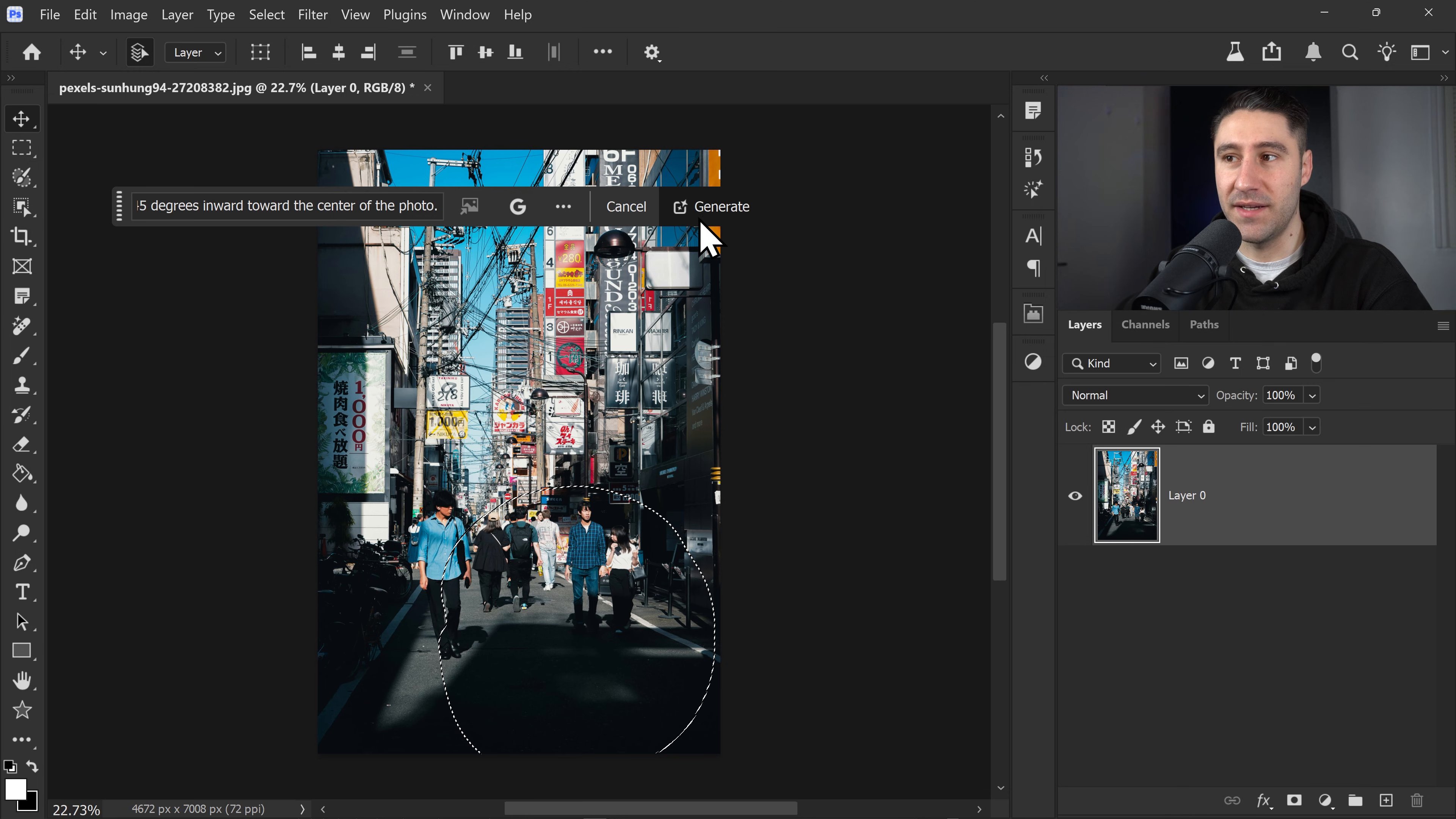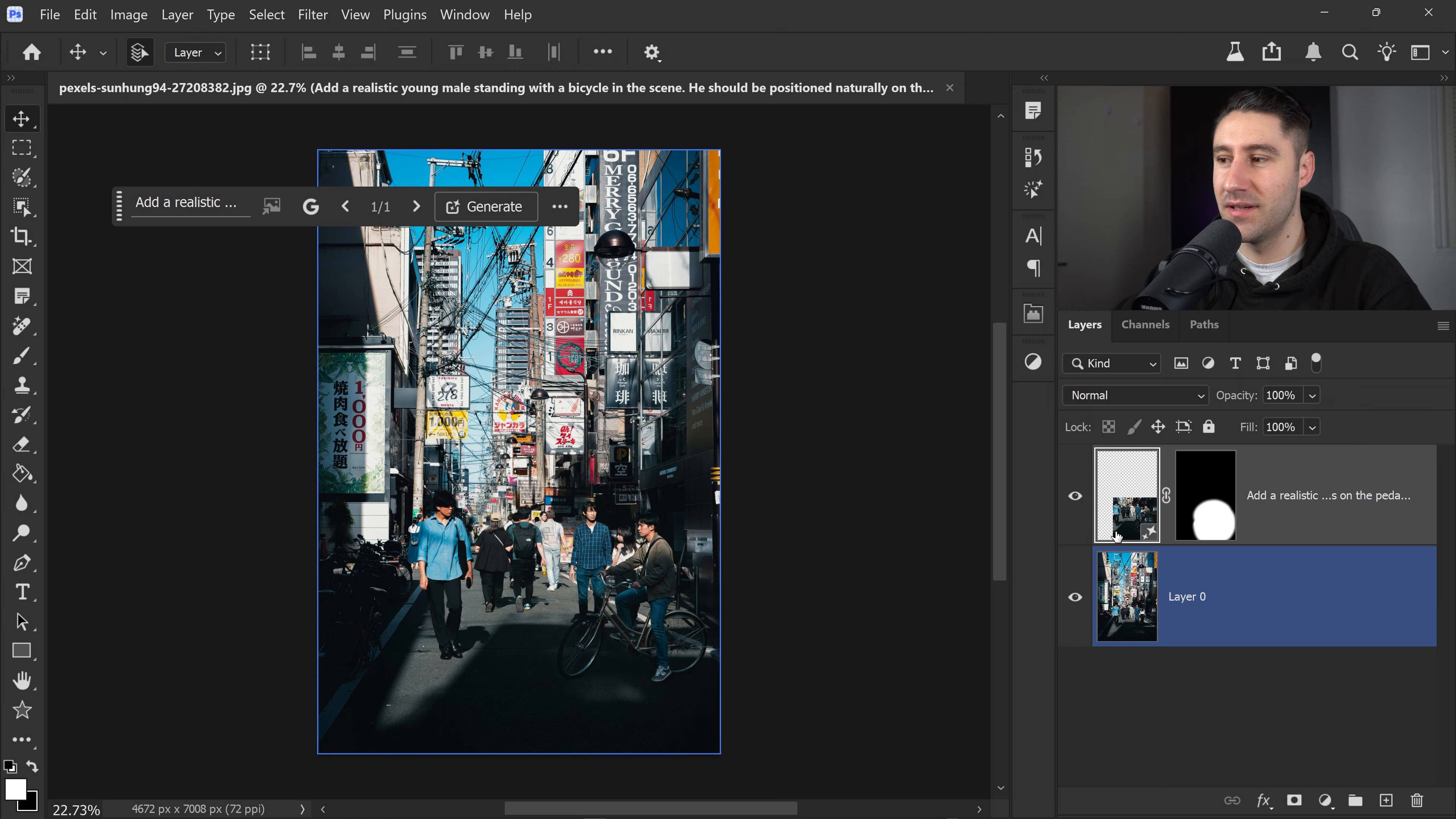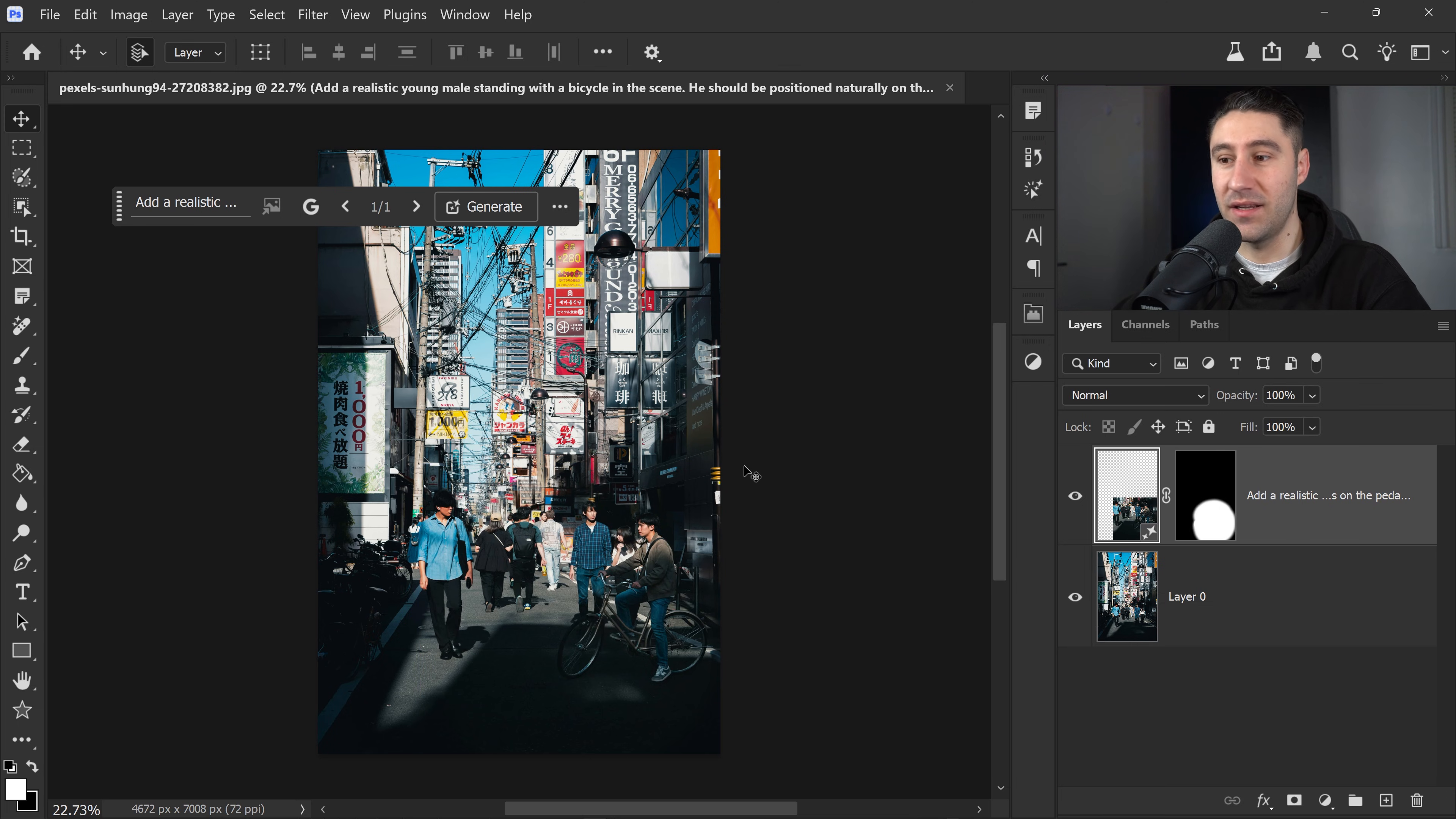We're going to set it to Nano Banana Pro and then click on Generate, but we want to make sure we unlock this layer so it doesn't have any restrictions. And there we go. It's added the person. It has slightly changed or warped this photo. But other than that, we have the person and it's included the correct lighting.